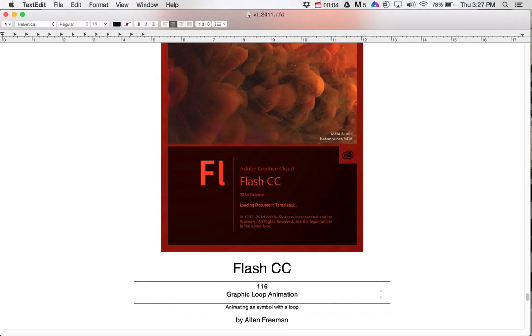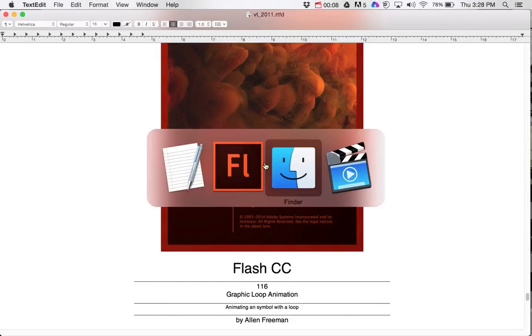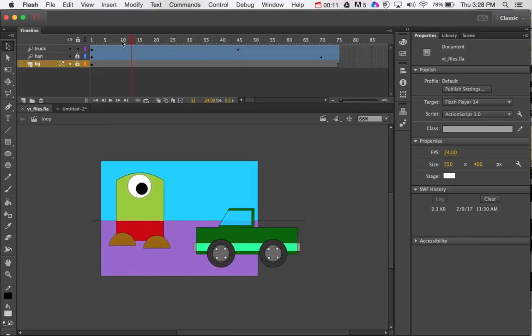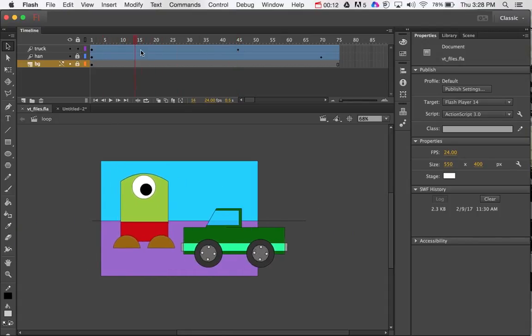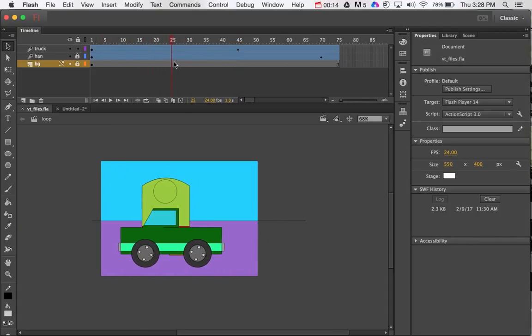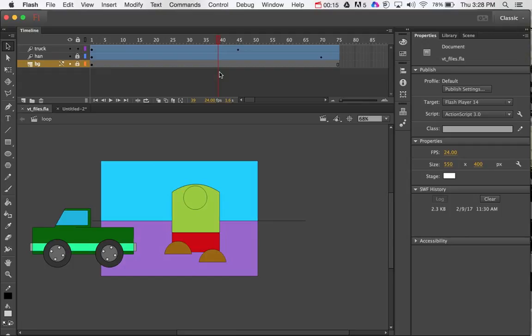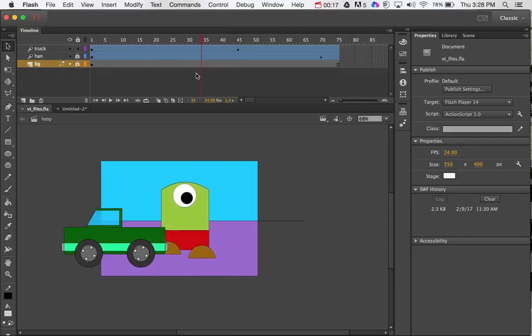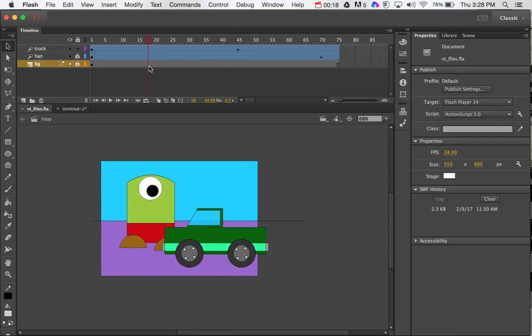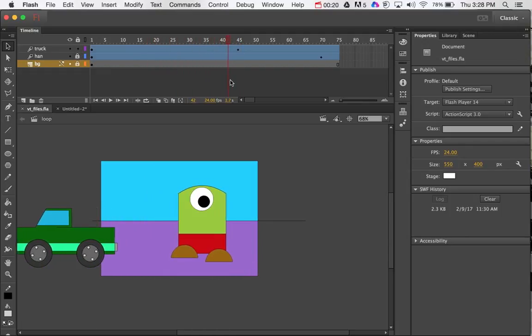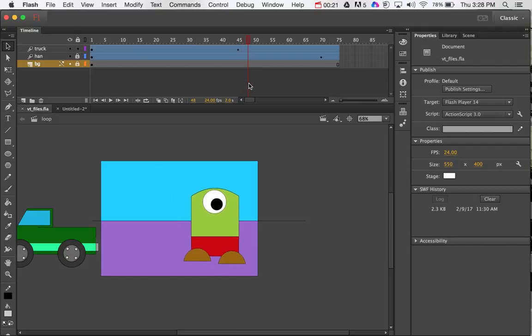In this tutorial I'm going to show you how to create a graphic loop animation. Like this right here, basically what's happening is you've got a character and a car moving, and then on the car you've got tires rotating, and on the character you have these feet moving up and down in the eye.